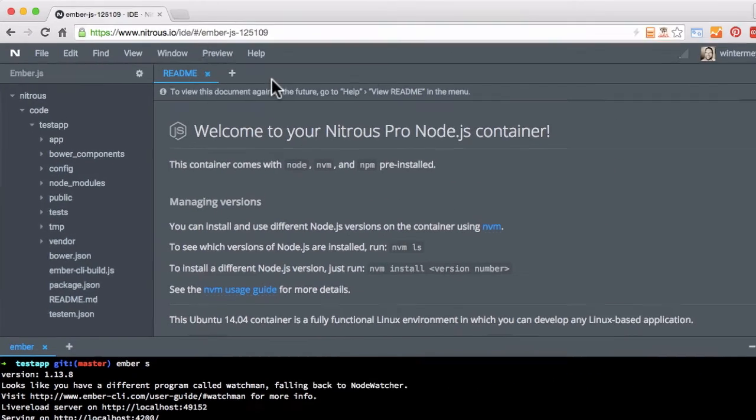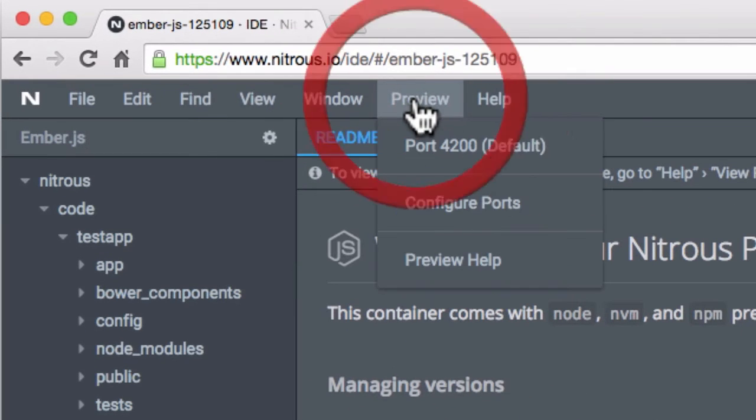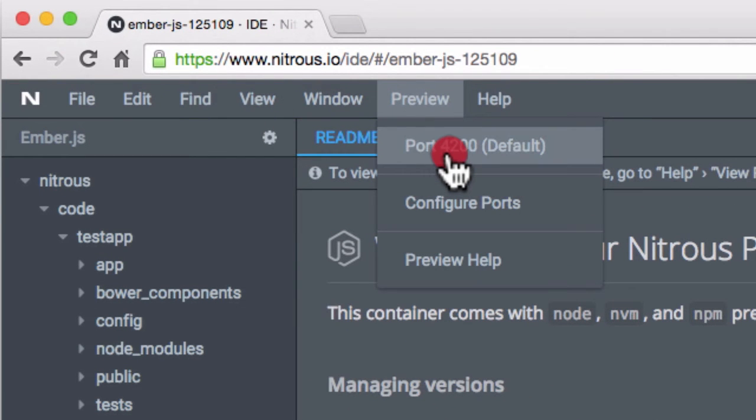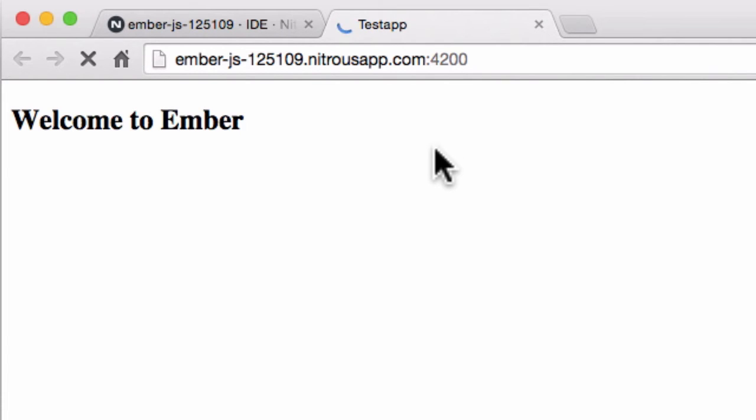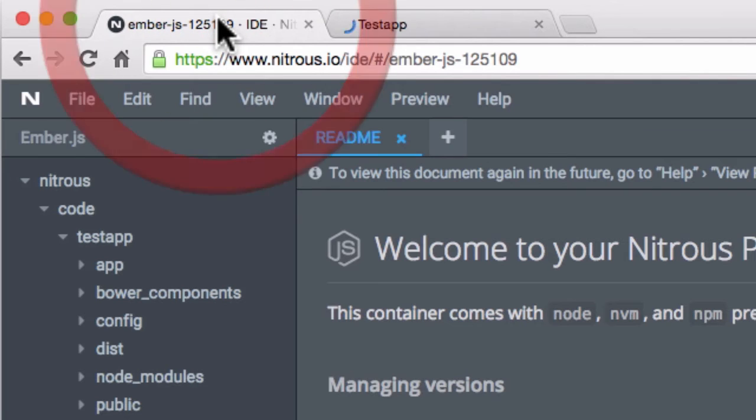And I can go to this window. And now here's the Ember app. And here's the IDE.